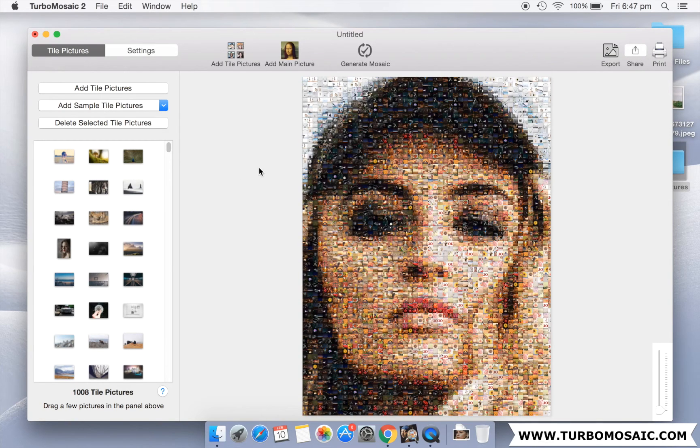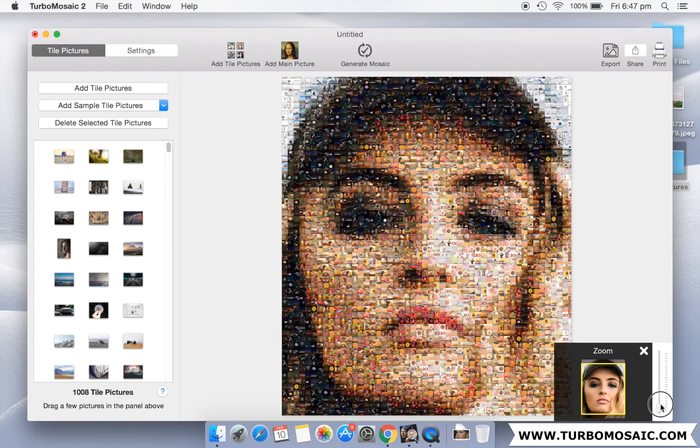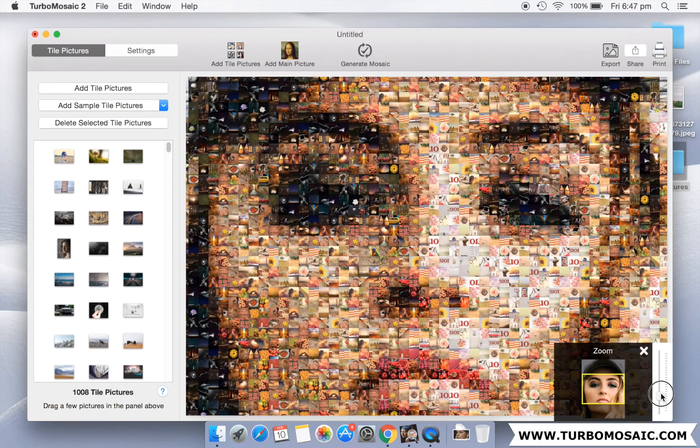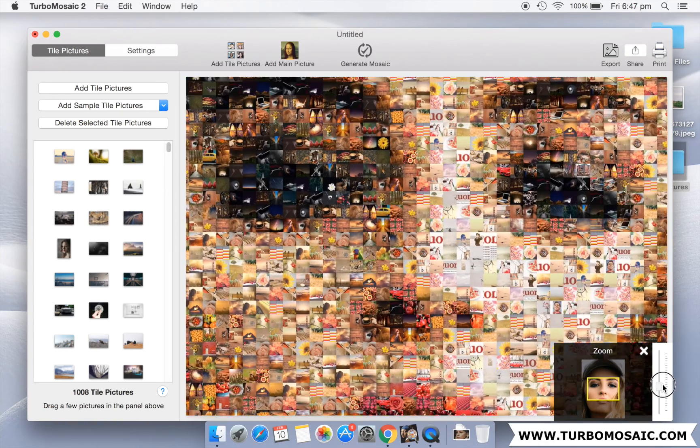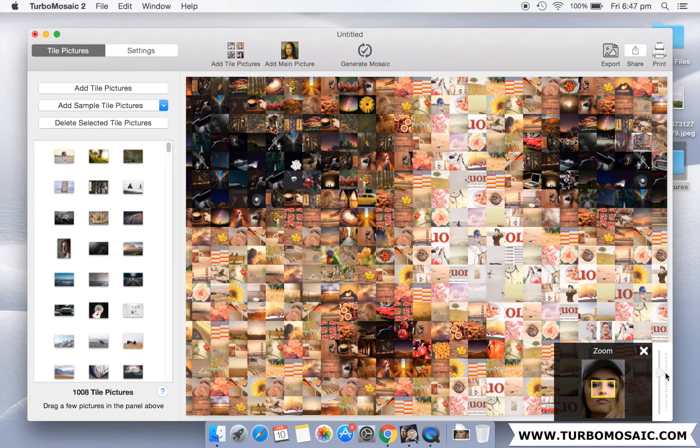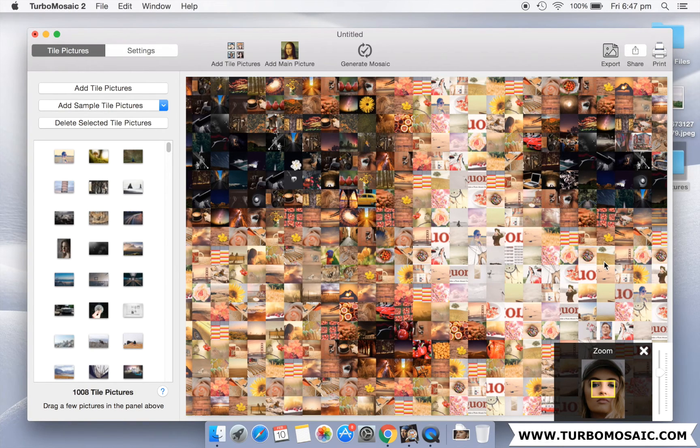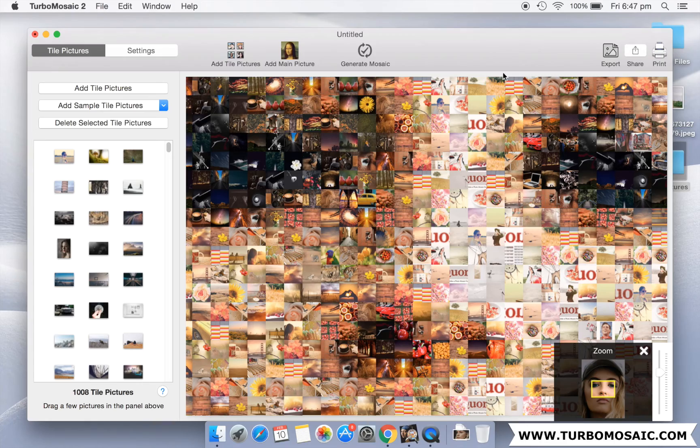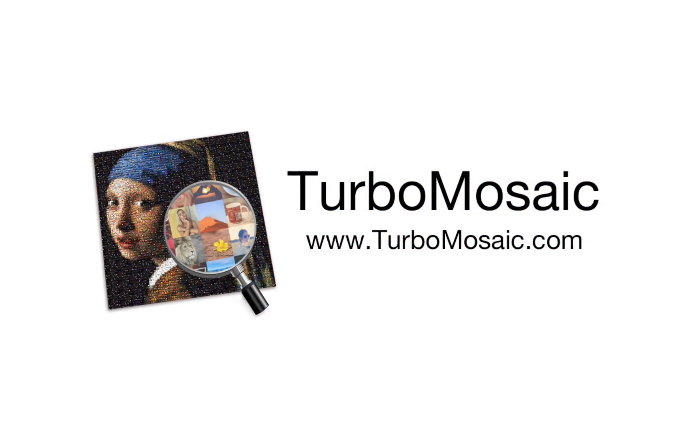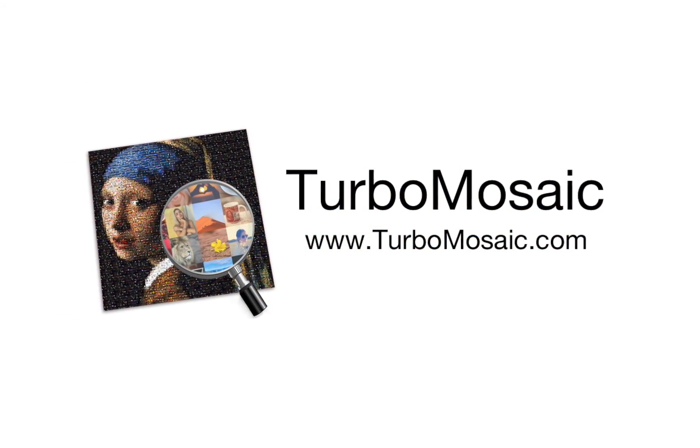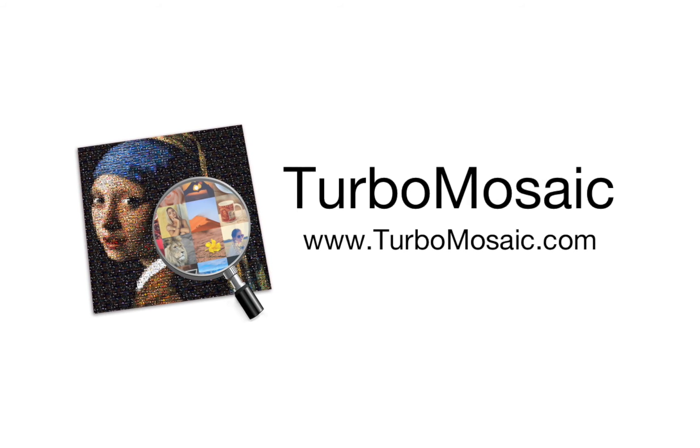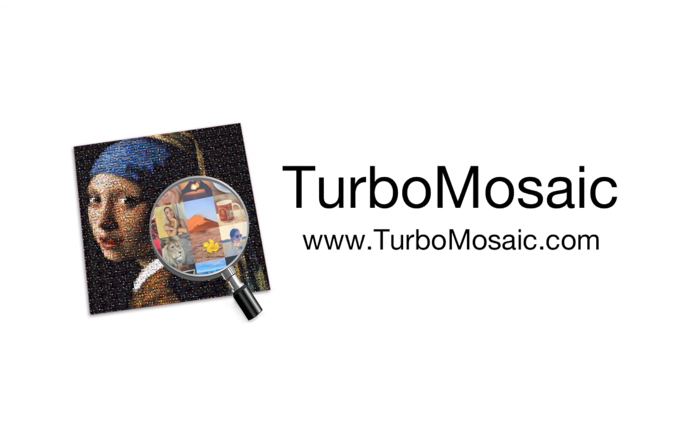Let us zoom into the generated mosaic and notice how smaller photos are placed to replicate the main picture. You have just seen how simple and quick it is to make a photo mosaic from your own photo using Turbo Mosaic. Visit www.TurboMosaic.com to learn more. Thanks for watching.